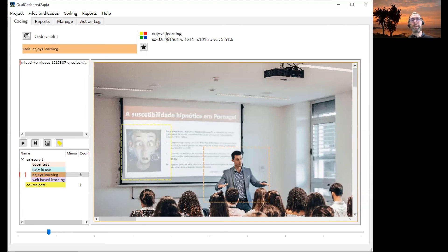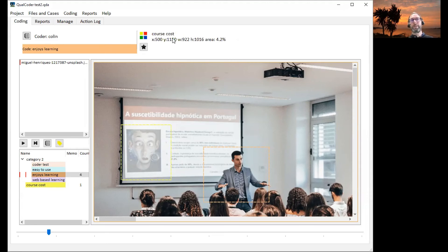In the mouse over, you can also get additional information, such as the memo you've added to that coded area.